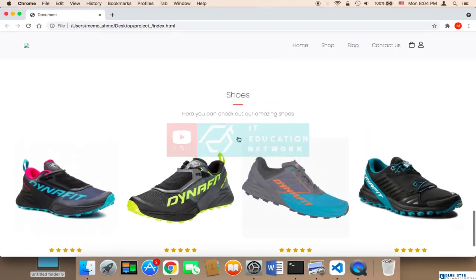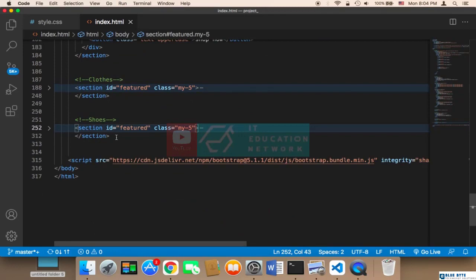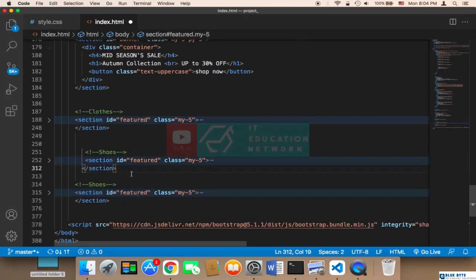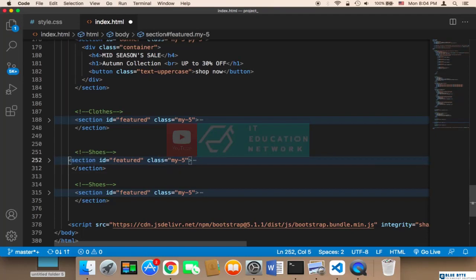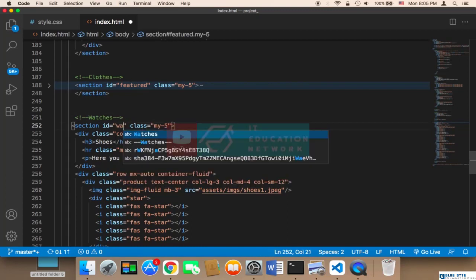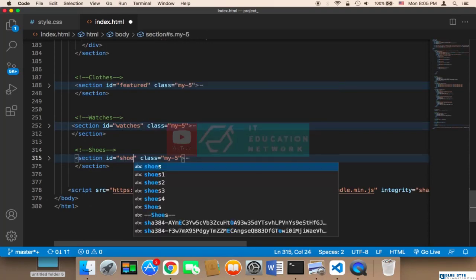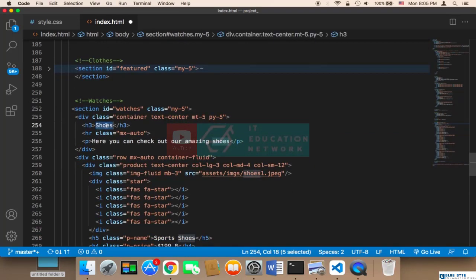Now that the shoes section is done, the next section is going to be for watches. I'm going to copy the same code again since it will be similar, paste it, and name the section 'watches'. I'll also close and organize the code, then update the section ID to 'watches' — and by the way, the shoes section ID must also be set correctly to 'shoes'.